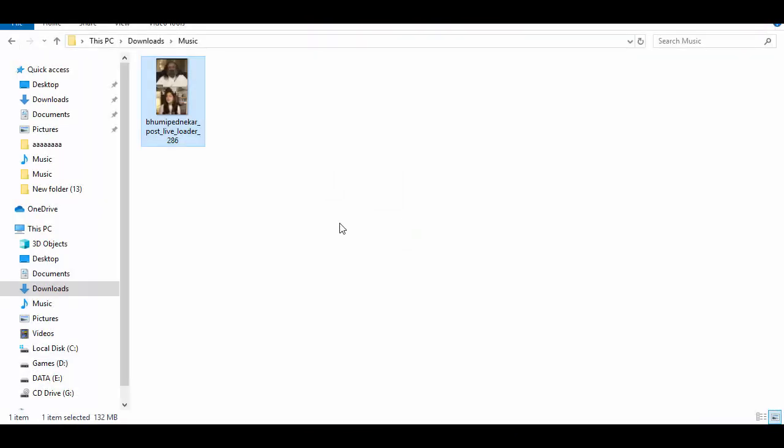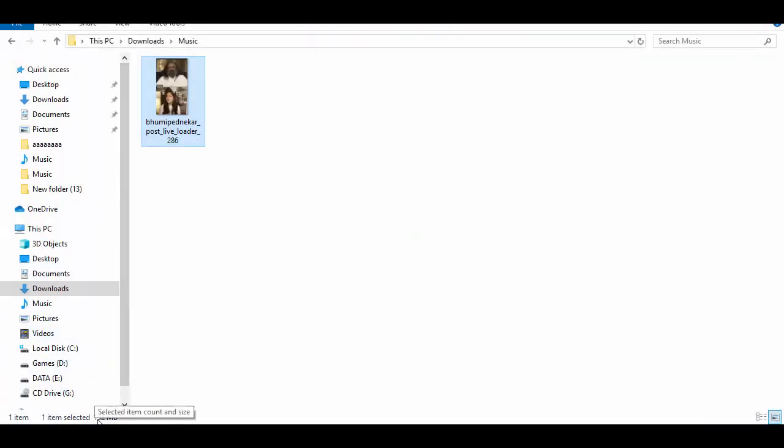You can see this video size is 132 MB mp4. So this is the method you can follow and you can download every live stream video, and also you can download video, picture, and any kind of video from Instagram.